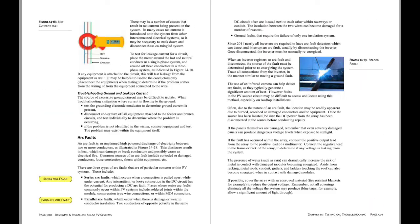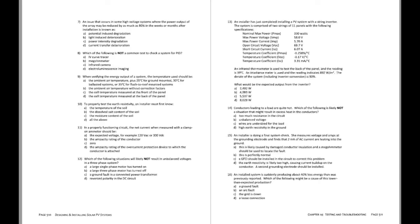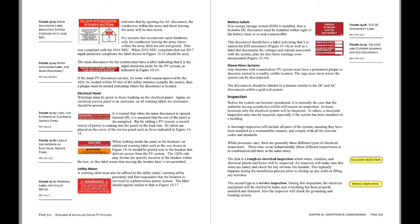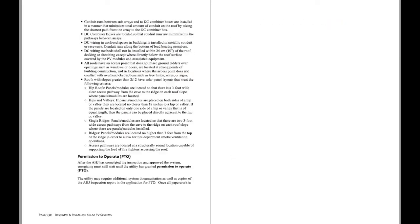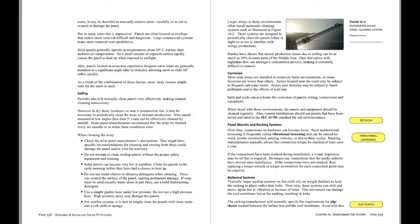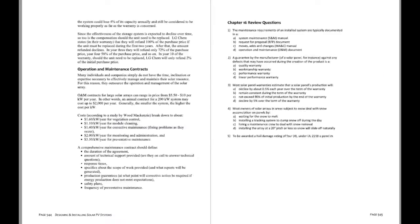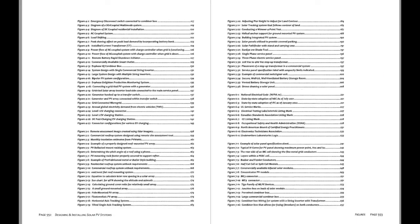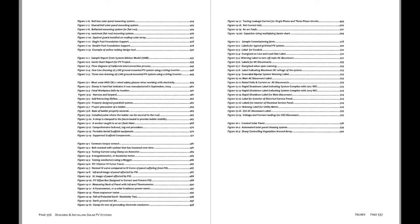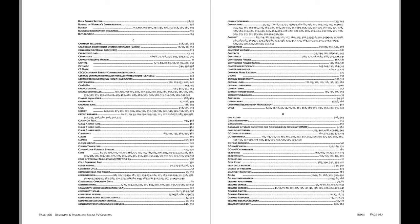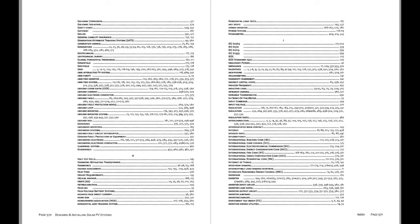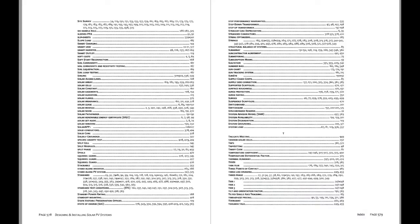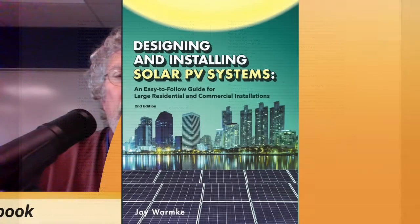And we will also have a full array of sample problems. So if you want to work through all of the various scenarios where you can design and install, design your systems in a classroom environment, that will all be available to you as well.